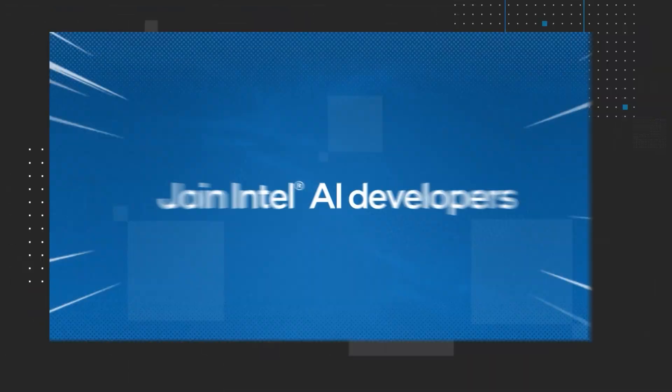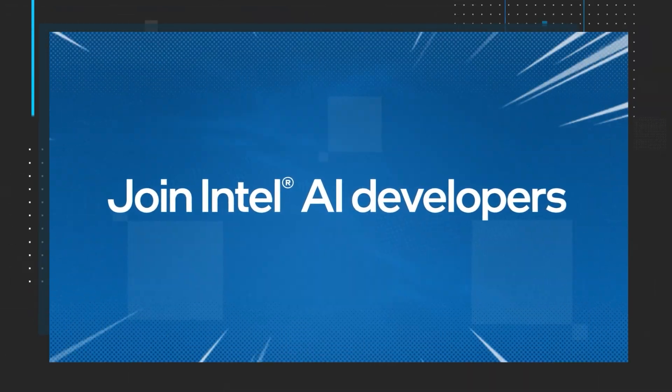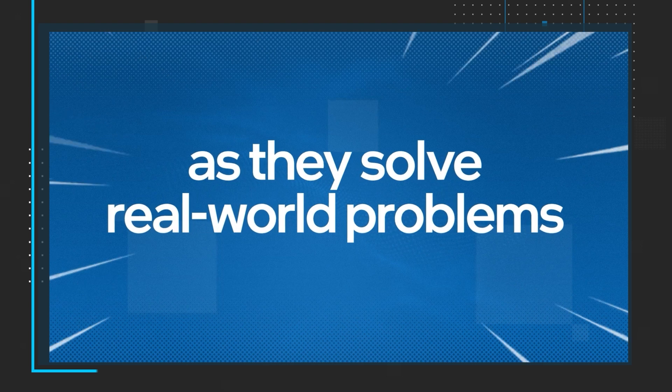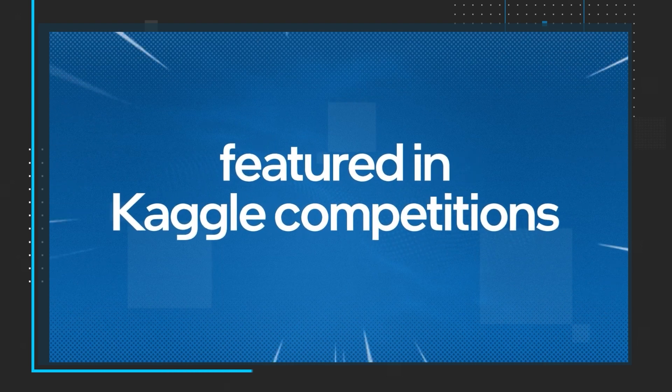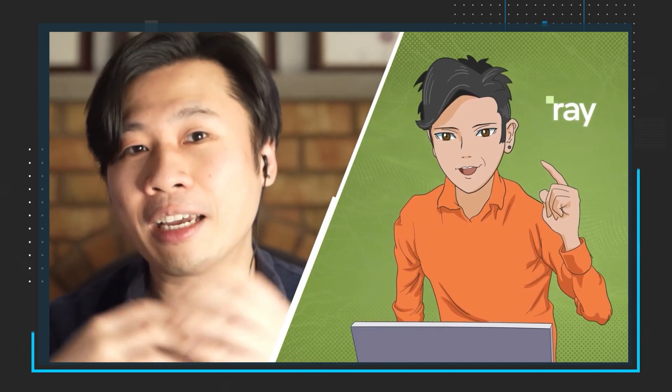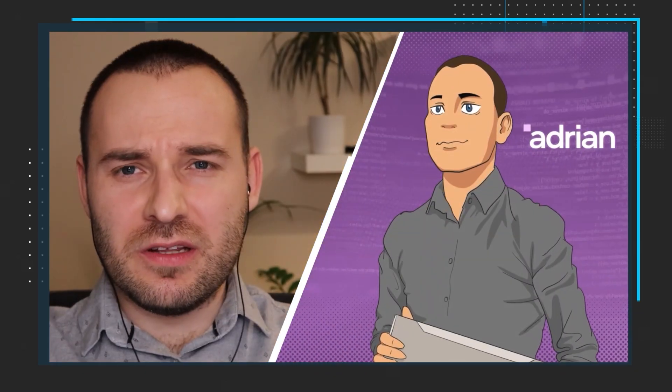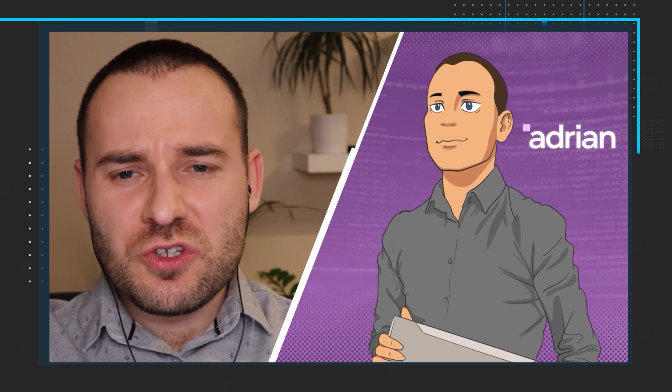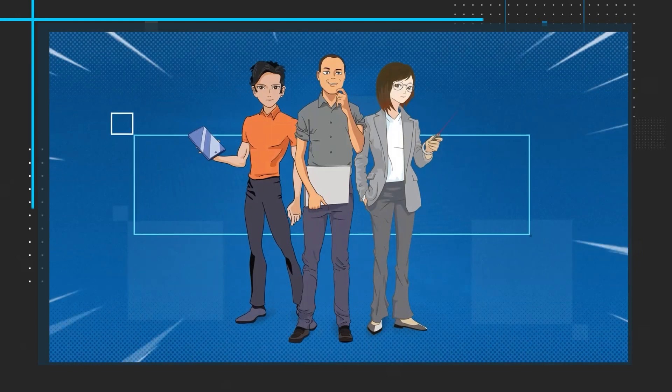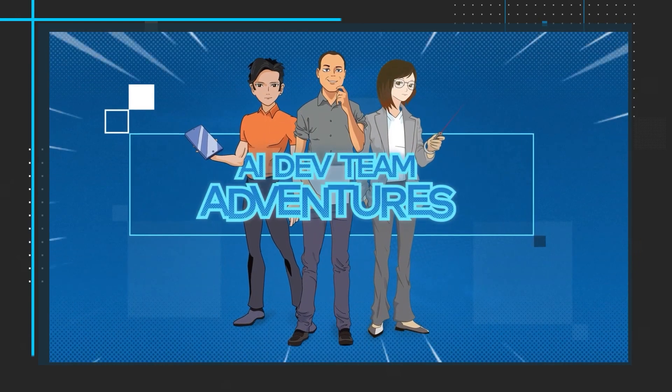And the final thing I'd like to share today is the new series on the Intel software YouTube channel, AI Team Adventures. Intel AI developers are ready to solve real-world problems featured in Kaggle competitions. Follow along with the series and gain access to sample code, tools, and training to help overcome your own AI challenges. Along the way, you'll learn about optical character recognition, object recognition, as well as landmark retrieval and recognition.